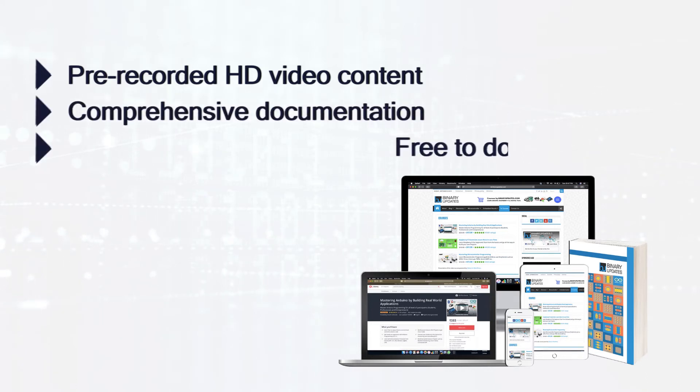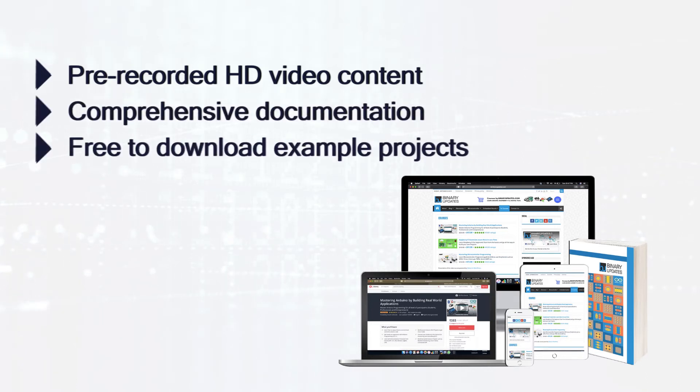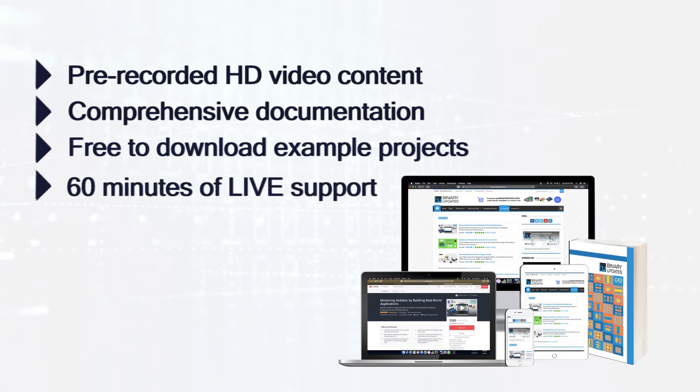Free to download example projects and templates, and above all you will get live online one-on-one support of around 60 minutes.